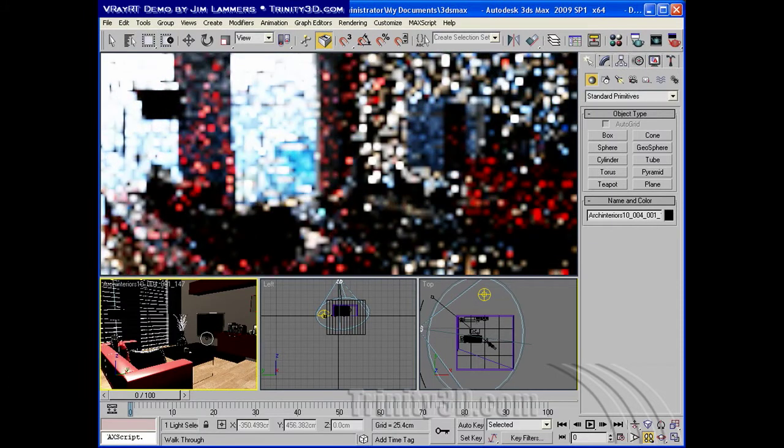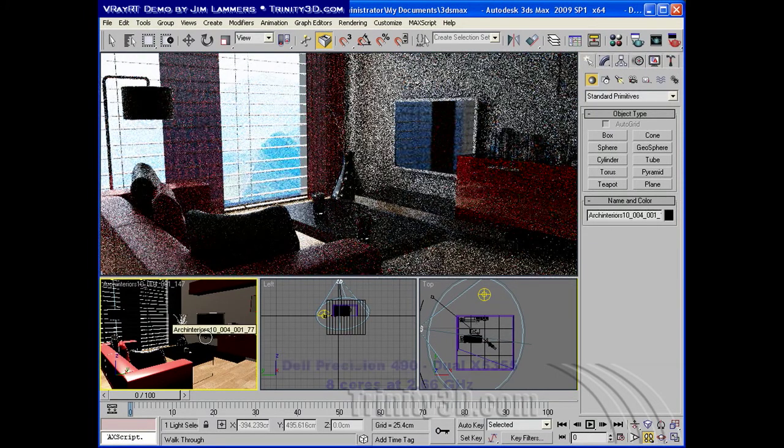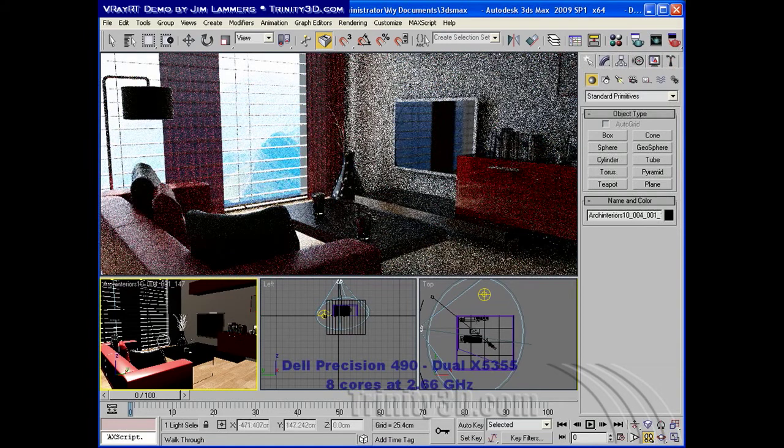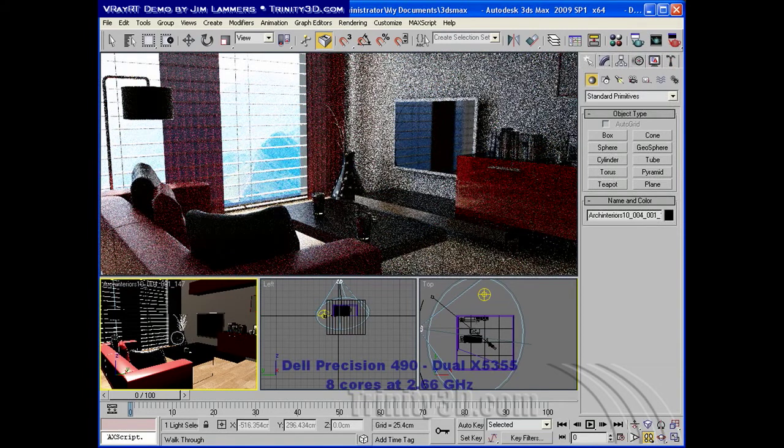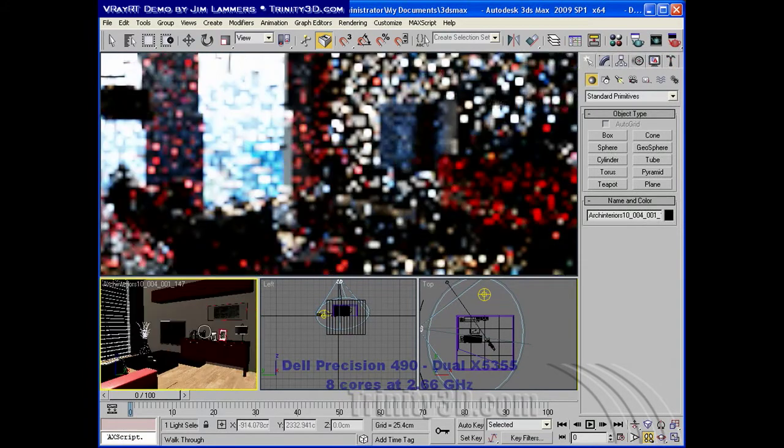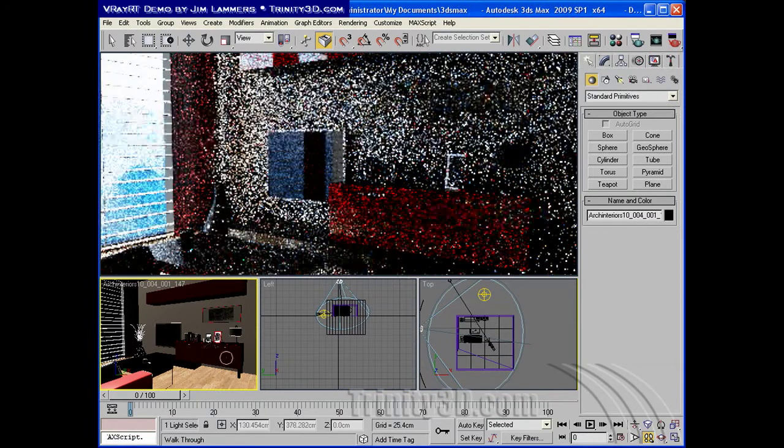The demo machine I'm using today is a Dell Precision 490 with dual Xeons, and each Xeon has four cores. So it's an 8-core machine running about 3 gigahertz.